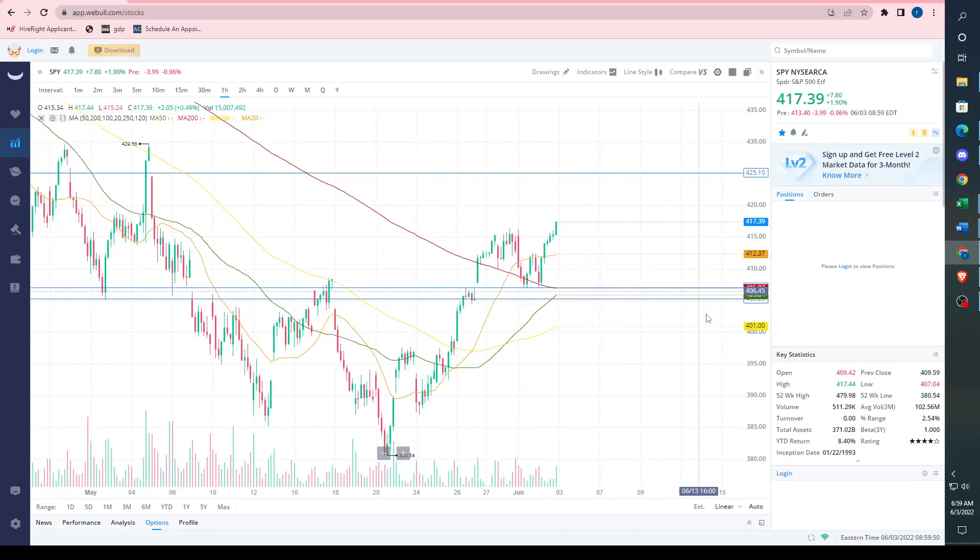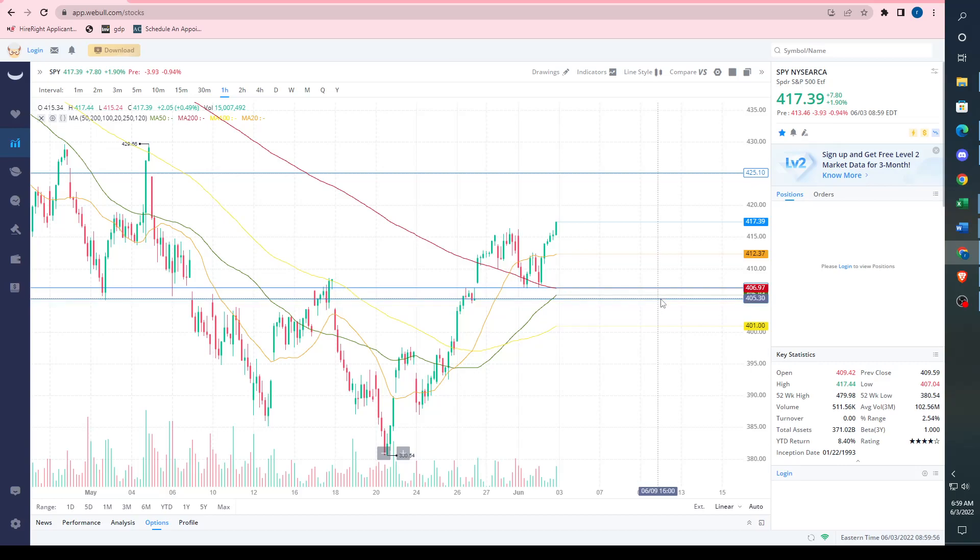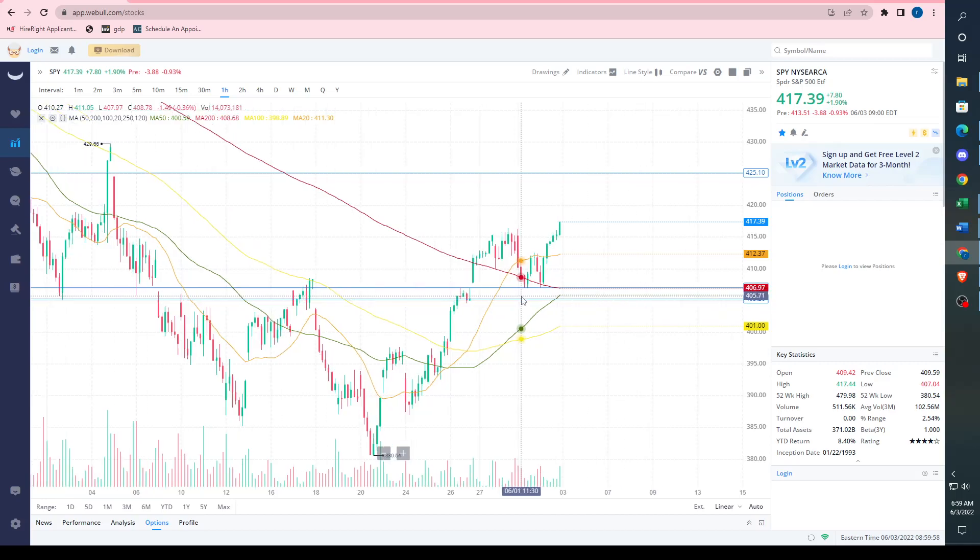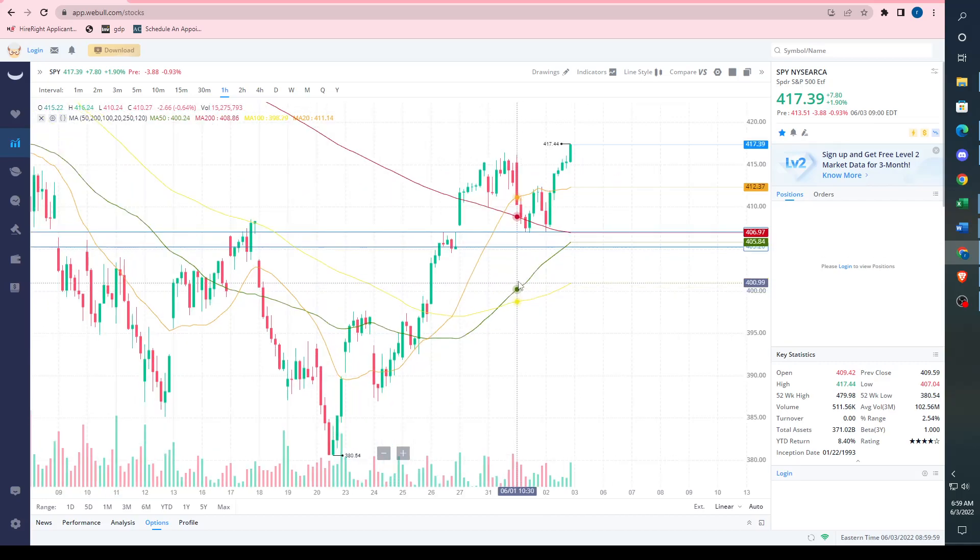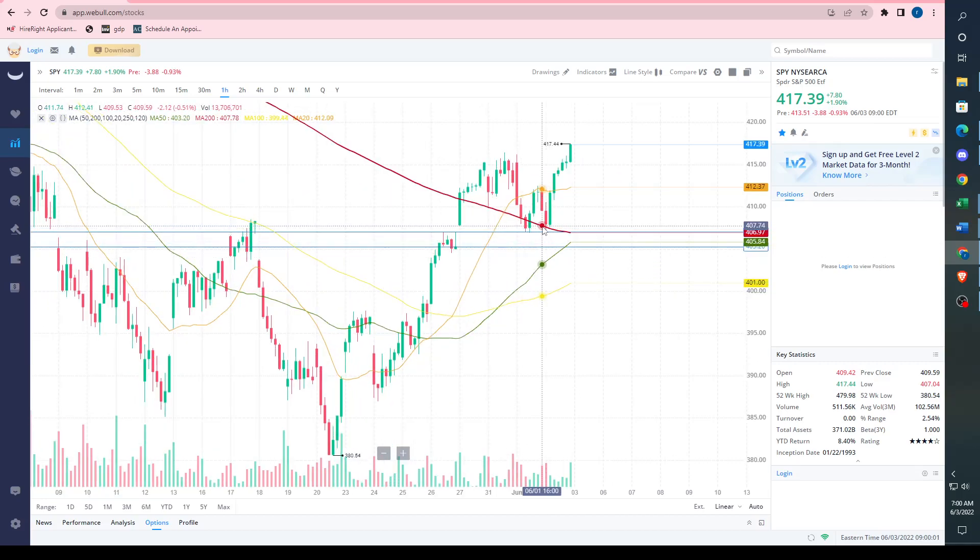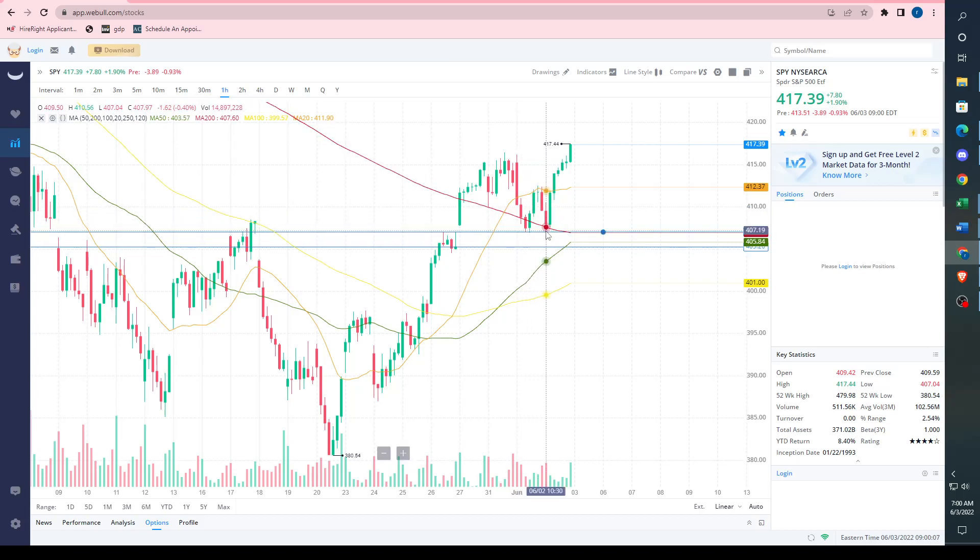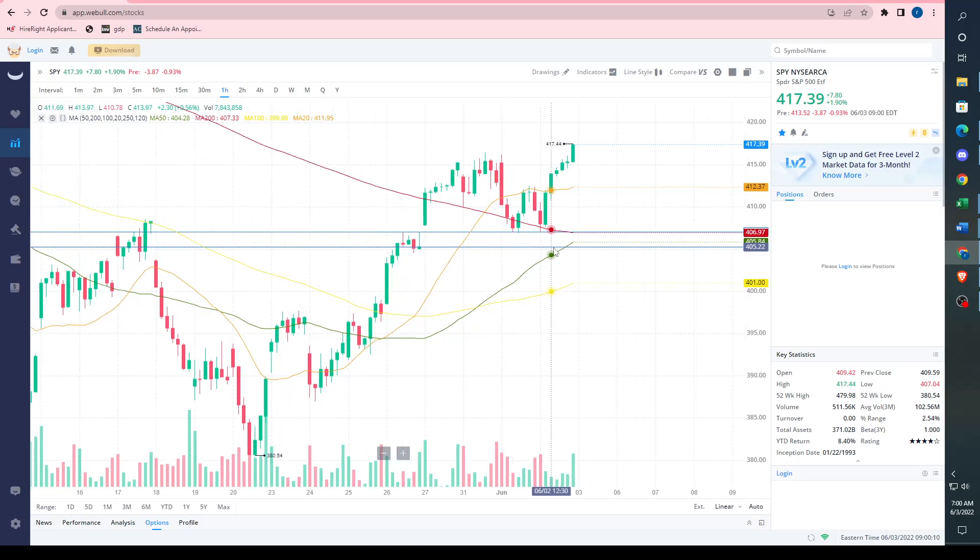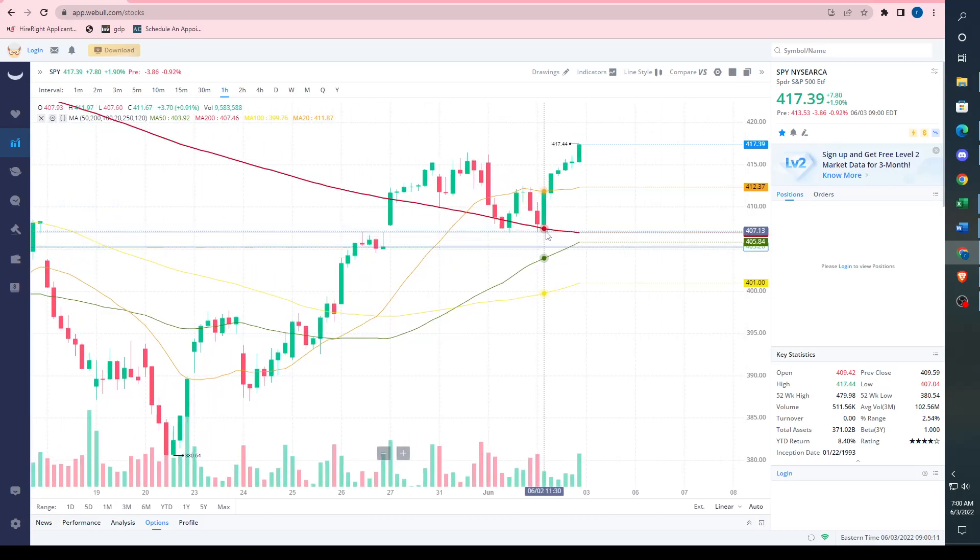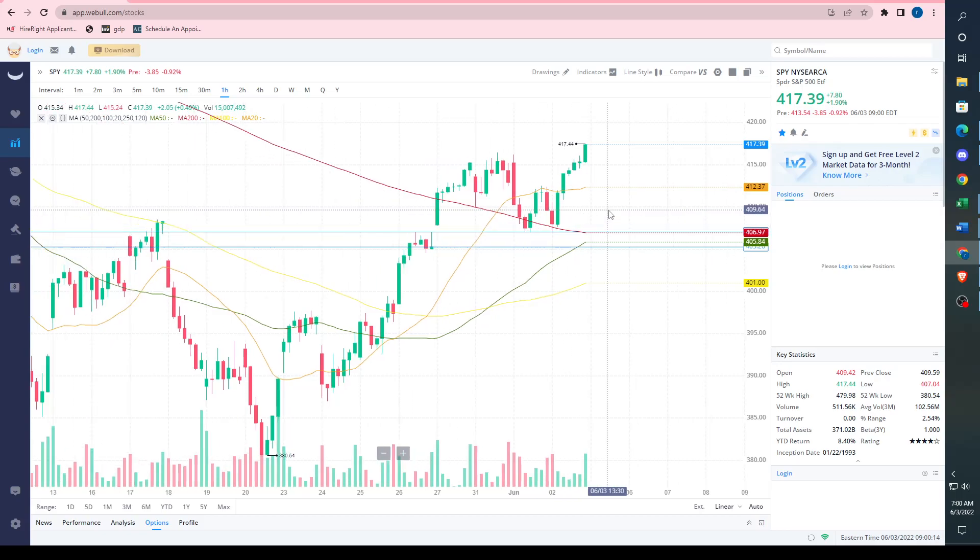Where can we fall in the short term? If you didn't watch my previous video, I did talk about the risk ranges. The lower risk range is right around here at 405, but we do have this area where we double bottomed right around 407. We'll see if we do that again.